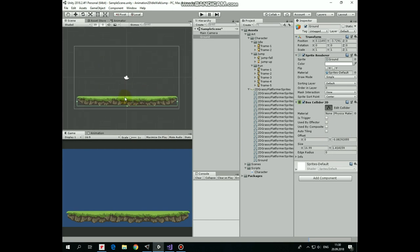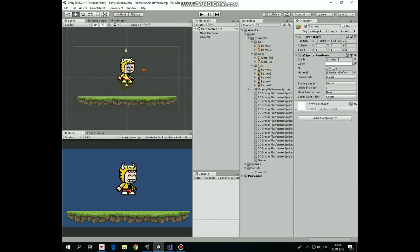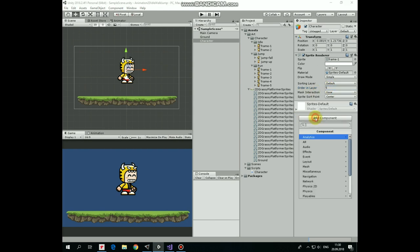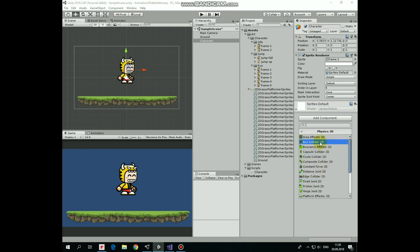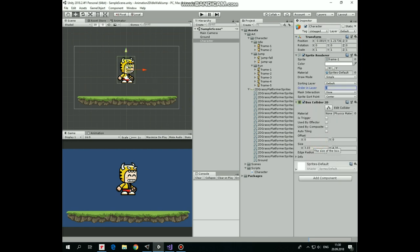Let's add a character. Take one of the sprites from idle state and drag and drop it into the scene. Rename this new game object as character. Now let's set character's order in layer option to 5 so it will be rendered in front of the ground. Also our character will need a box collider component to walk on the ground. Add one and edit it so it appears to fit level.